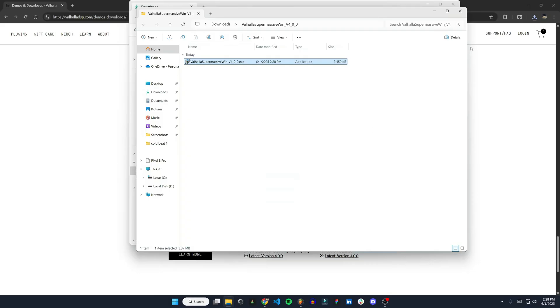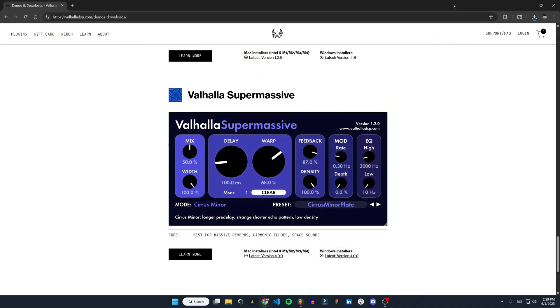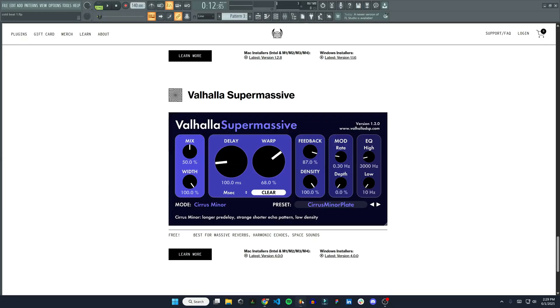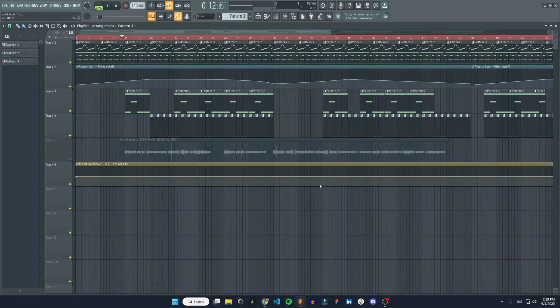Alright, so the plugin is installed. Now the next step is we're going to go over to FL Studio.